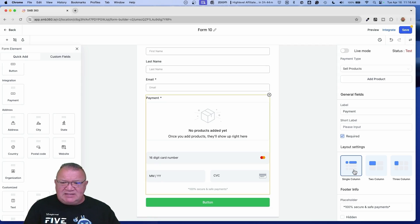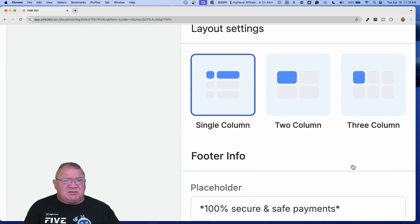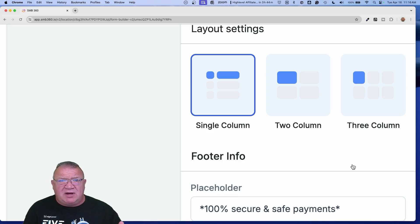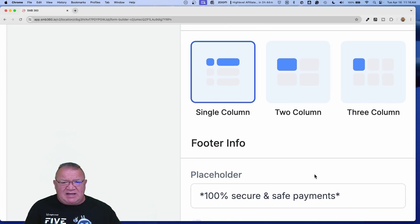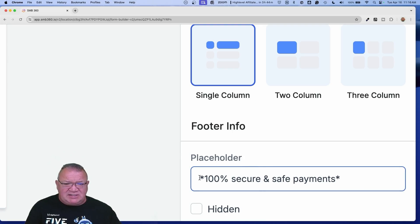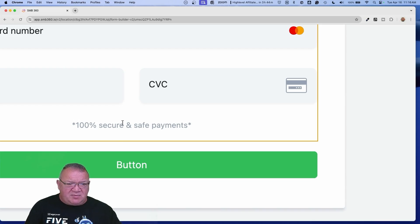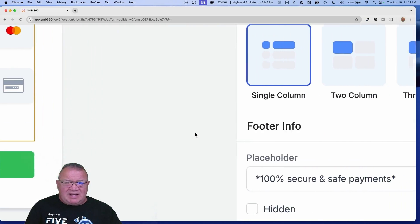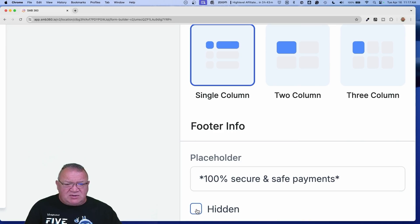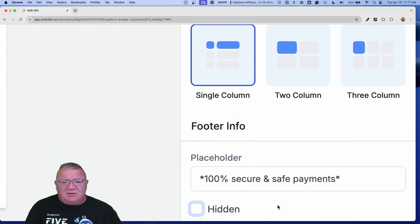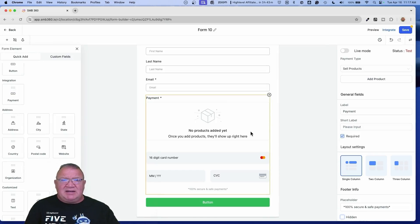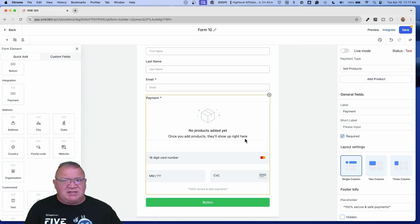One of the nice things is how you display the products. Keep in mind you don't have to sell just one product — you can sell multiple products on a form. You can put them in a single column, a two-column format, or even a three-column format. And then there is footer information — this is what gets displayed at the bottom, where you see '100% safe and secure payments.' You can change this text, edit it, or if you want, click 'Hidden' and it won't show up at the bottom of your form.